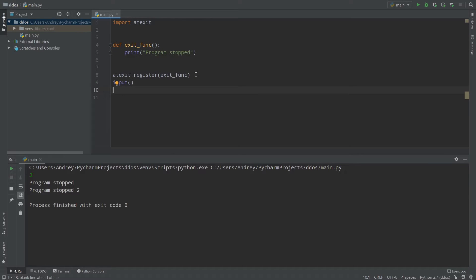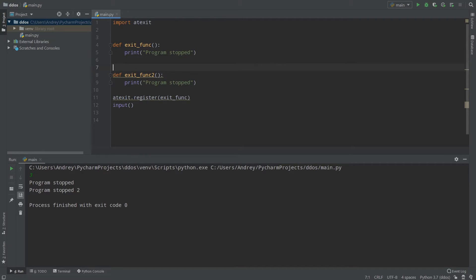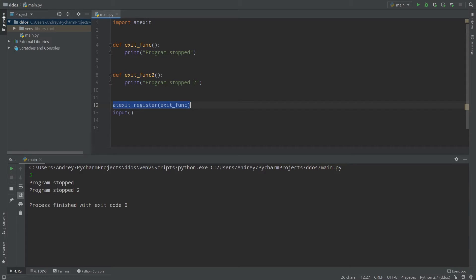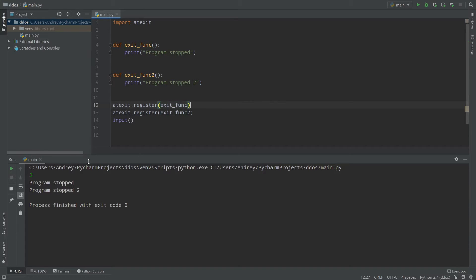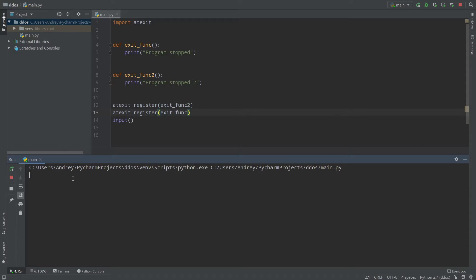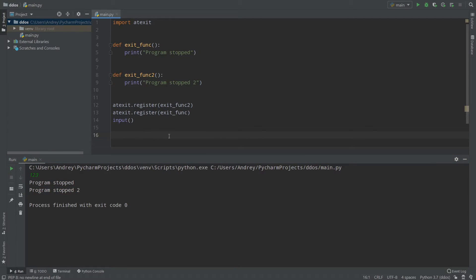How can we register multiple functions? We simply copy the function definition, paste it, and name it exit_function_two which prints 'program stopped two'. Then we copy the register line, paste it, and use exit_function_two. Running the program, we see 'program stopped two' then 'program stopped'. If I change the order so exit_function_two is registered first and exit_function second, the output reverses. This is the last-in first-out concept — the function registered last is called first.